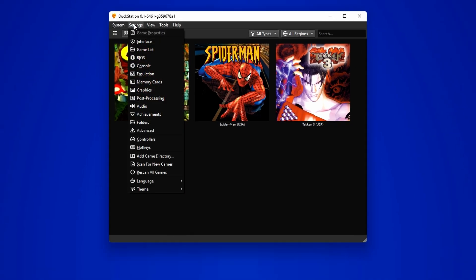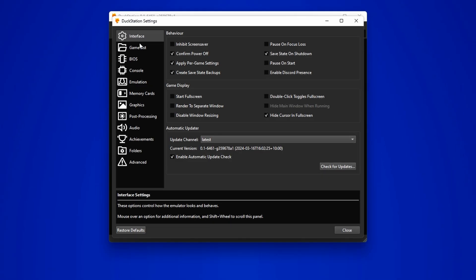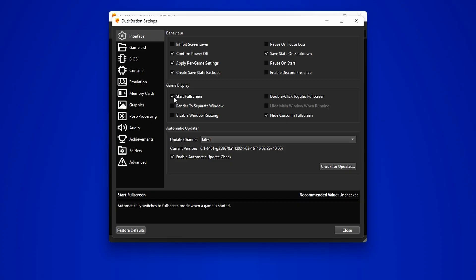Head over to Settings and Interface. Here you will see the option to enable full screen mode. This setting will ensure that the emulator launches in full screen every time. It is a personal preference, so choose what suits you best.